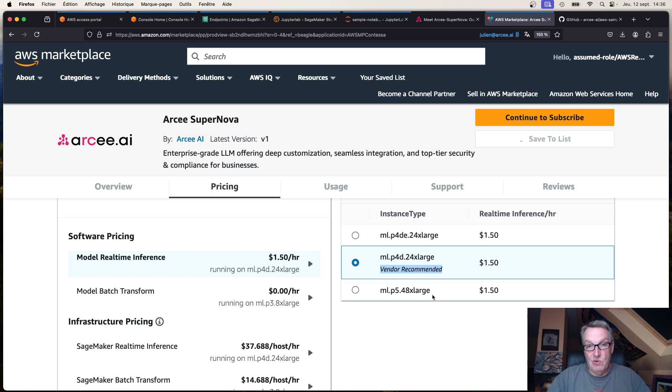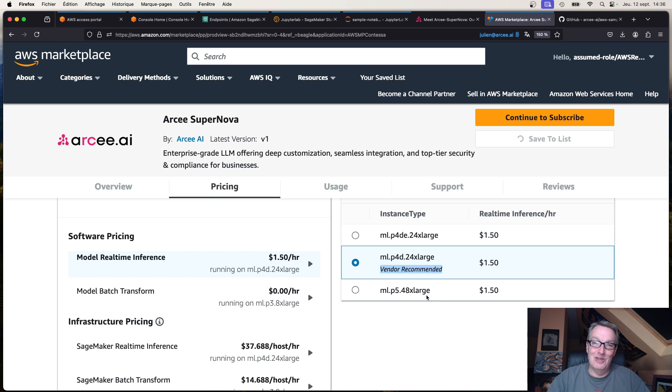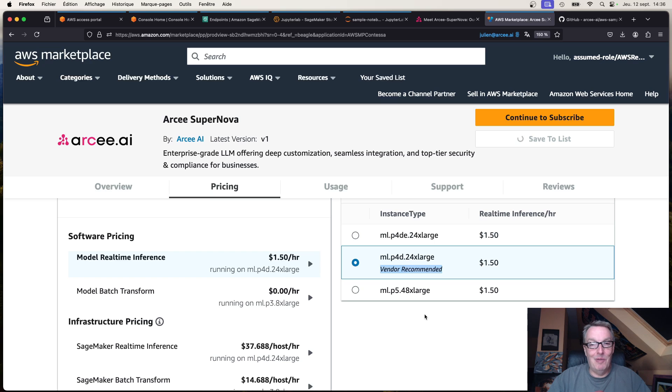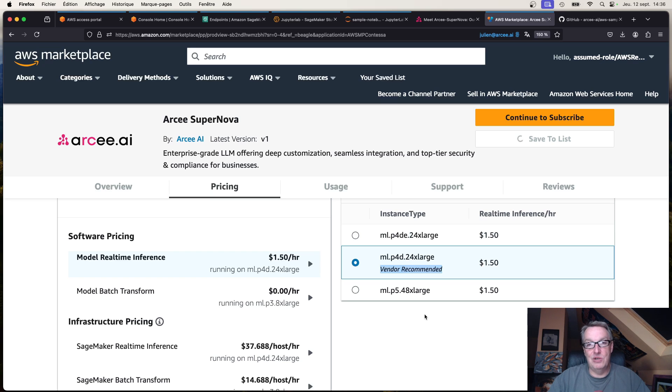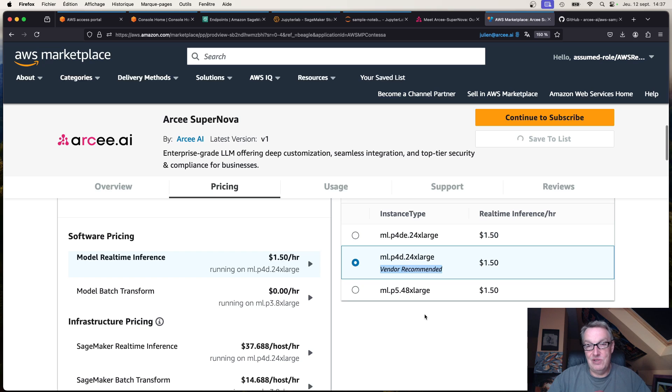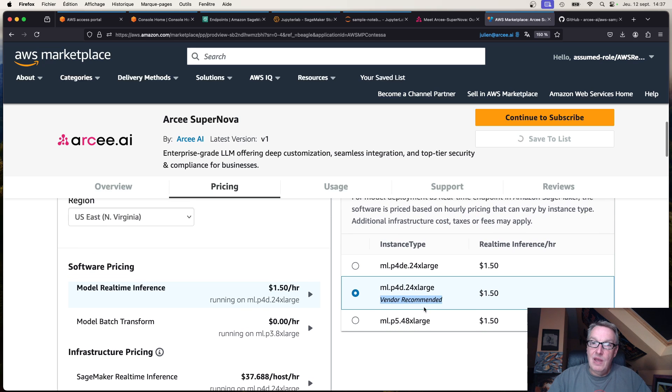If you're in a region where you have P5 instances and you have quota for P5 instances, then P5 is probably a better option. But very few regions have P5 to this day, so P4D it is.